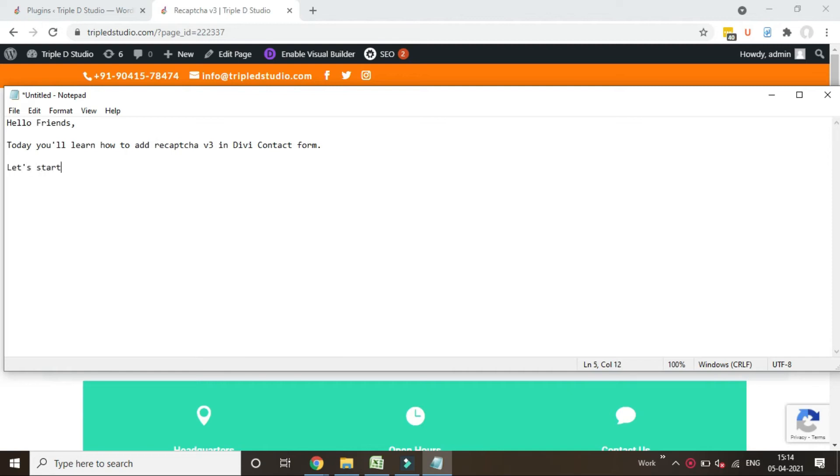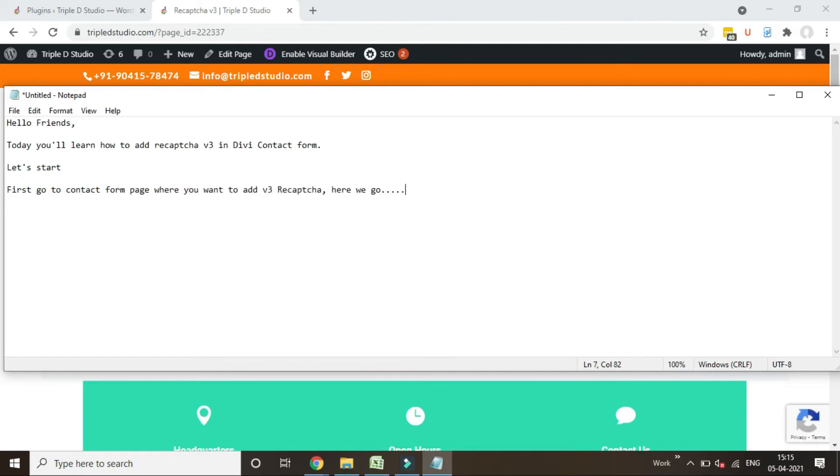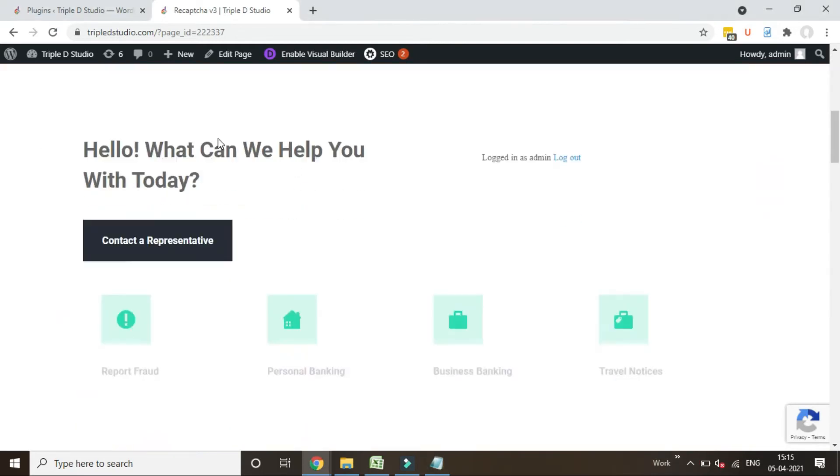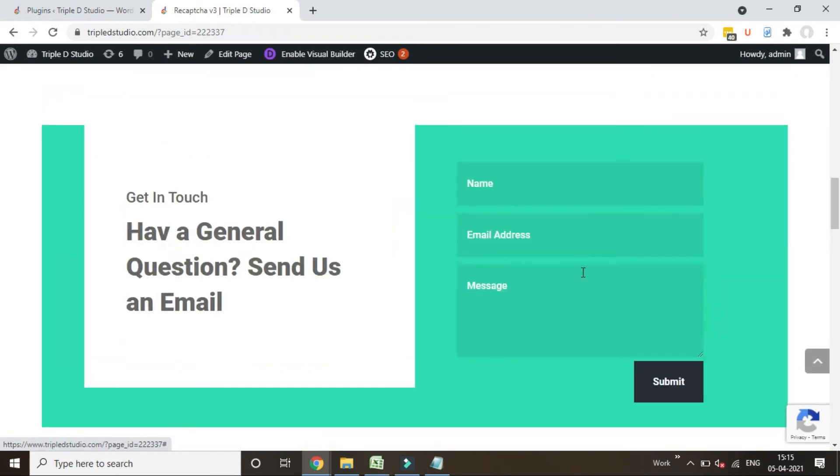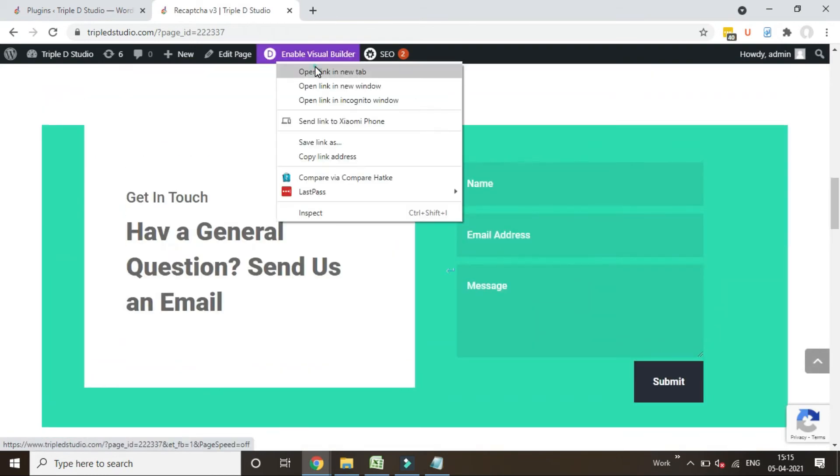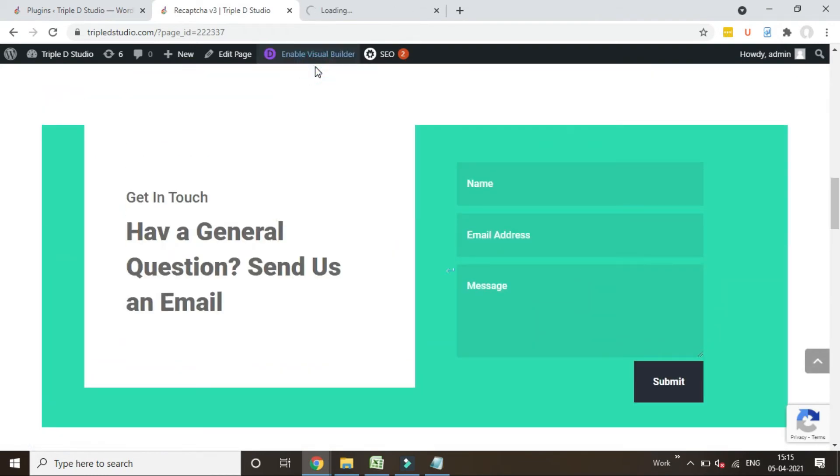First go to contact form page where you want to add v3 reCAPTCHA. Here we go. In this page, we'll edit the contact form module. Edit the page.